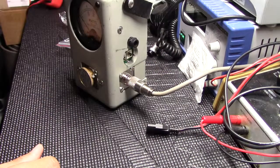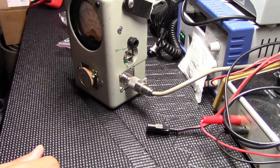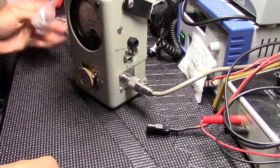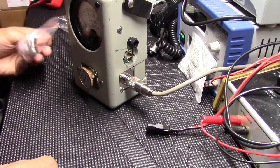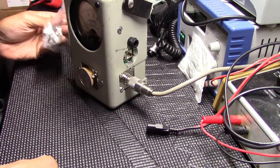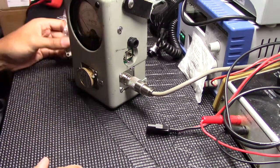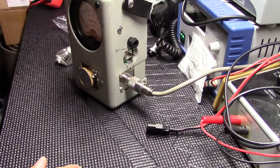That's pretty much it guys. Nice replacement connector there for the Bird 43.